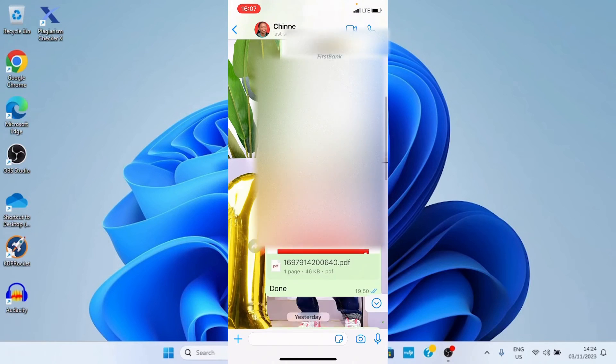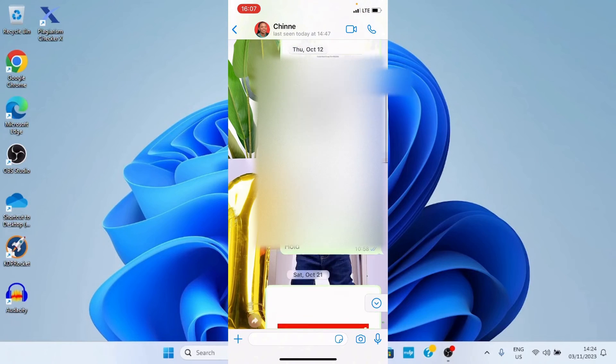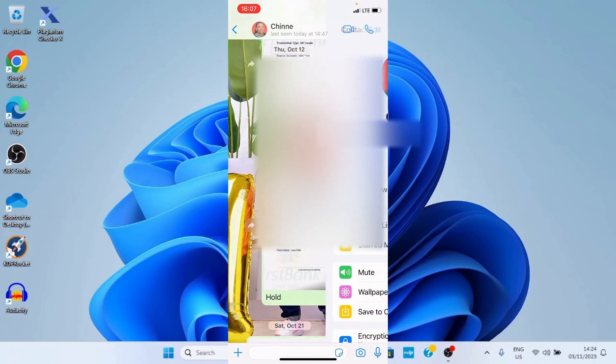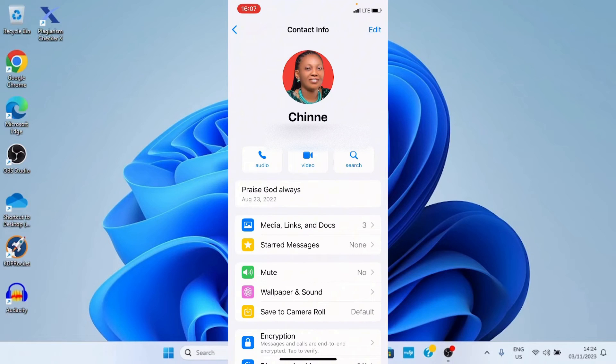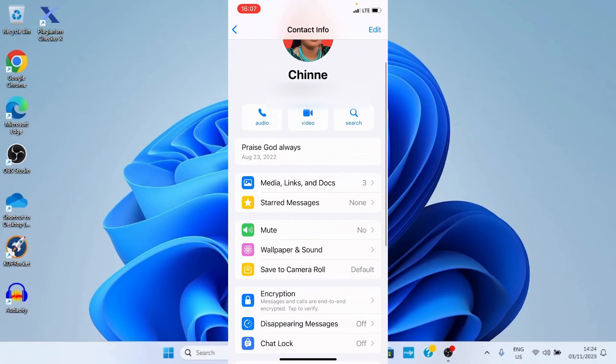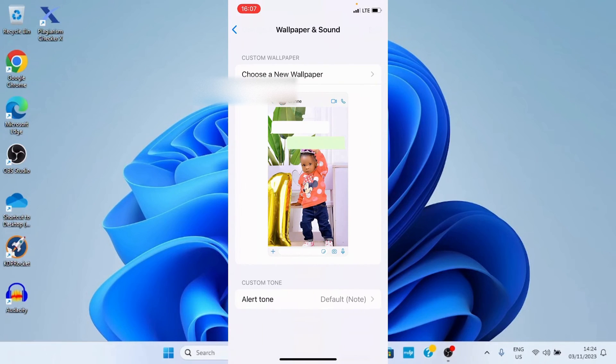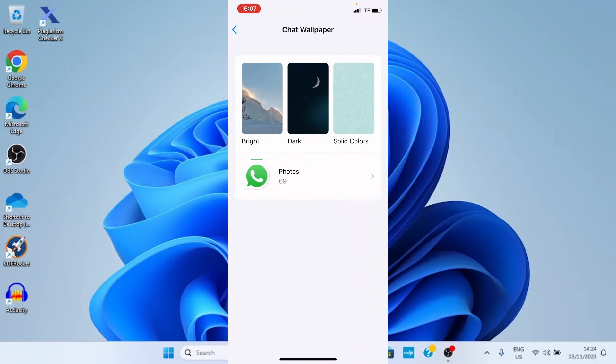And here, I want to go with this. Then, tap on the profile. Tap on wallpaper and sound. Tap choose a new wallpaper.